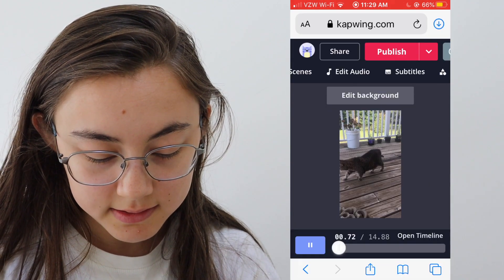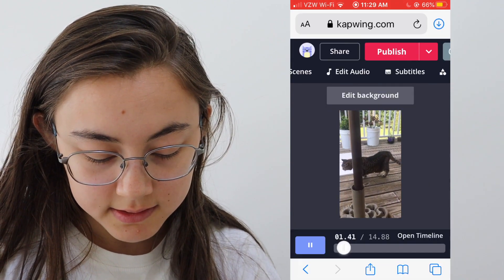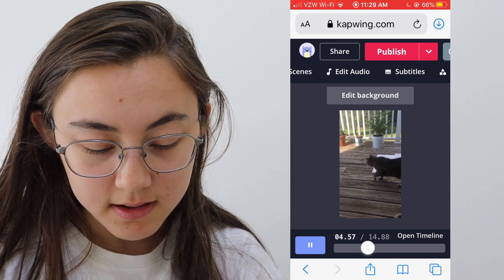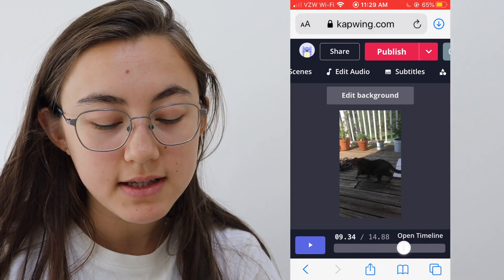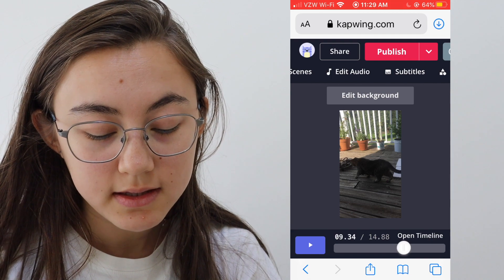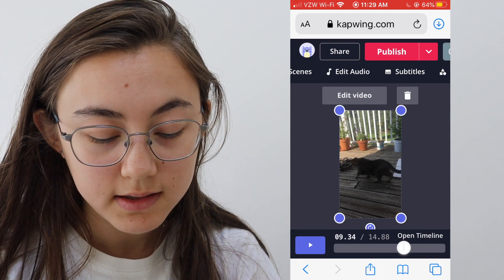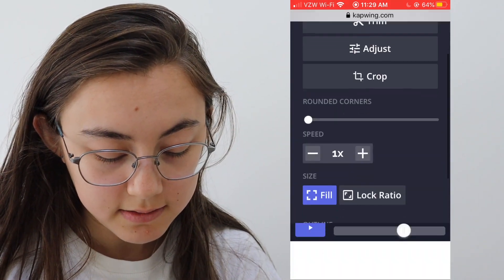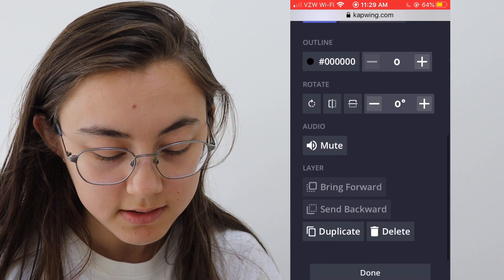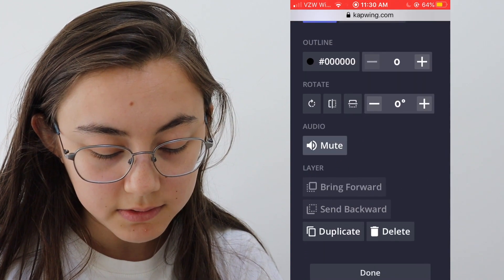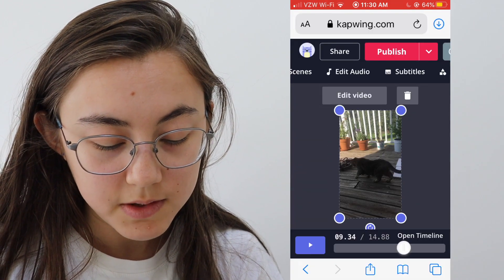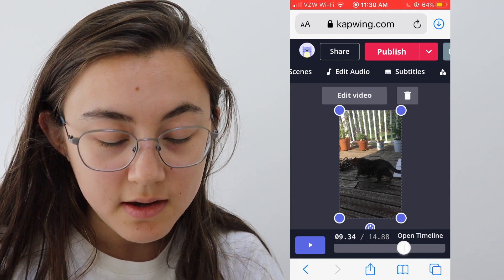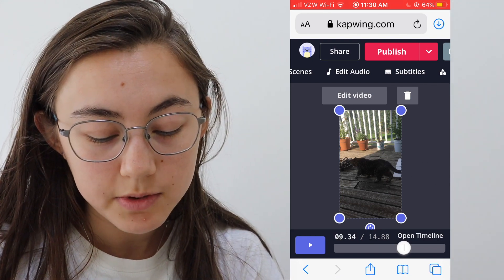Now the audio is on the video — just click done. When you play it, you'll be able to hear the audio. If you want to mute the sound from the original video, just click the video and then click edit video. If you scroll down, you will see mute — just click mute, so that way only the music is playing and not the original sound from the video. Once you're happy with this, just click publish.